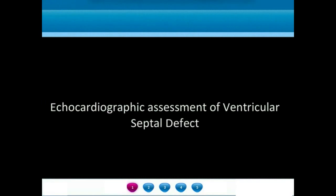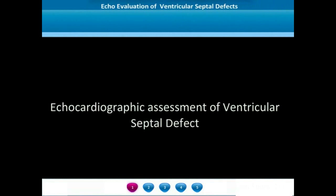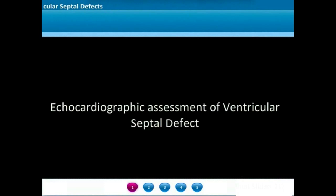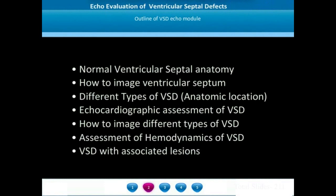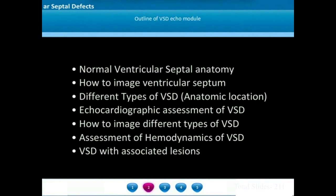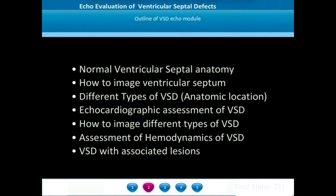Welcome to the e-textbook of echocardiography in congenital heart diseases. In this module, we are going to discuss the echocardiographic assessment of VSD — ventricular septal defects. We will start with a description of normal ventricular septal anatomy, how to image the ventricular septum from different echocardiographic views, the different types and anatomic locations of ventricular septal defects, how to echocardiographically assess them, and how to assess the hemodynamics of the VSD and associated lesions.